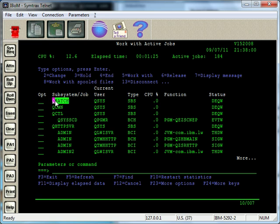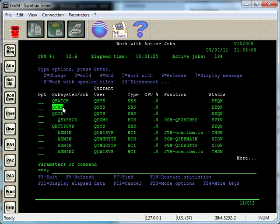QBatch, pretty common to have QBatch going. There's not any jobs running under QBatch at the moment. Then we have another subsystem here, QCommunication.